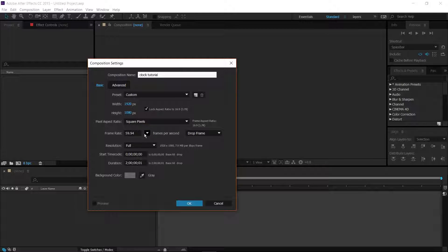I'm going to keep this at 59.94 frames, and we are going to keep the duration very long because we want to be able to see the clock in action. Once you have all that, click OK.